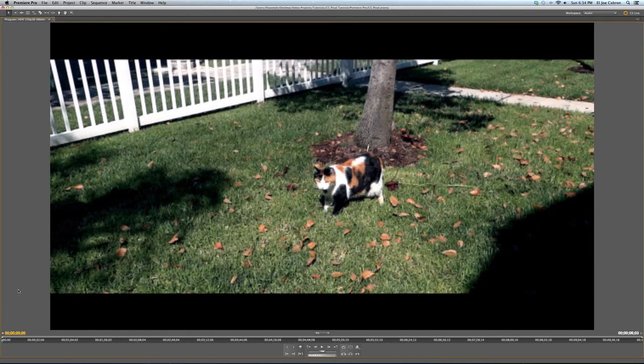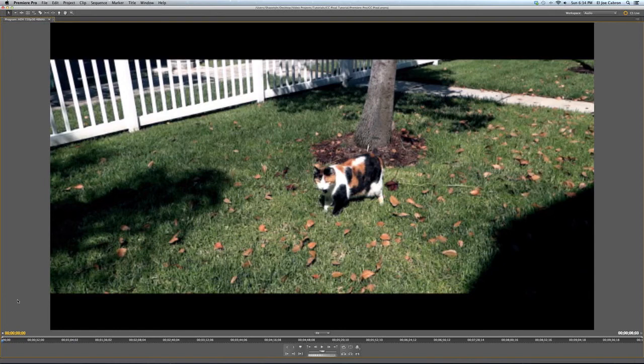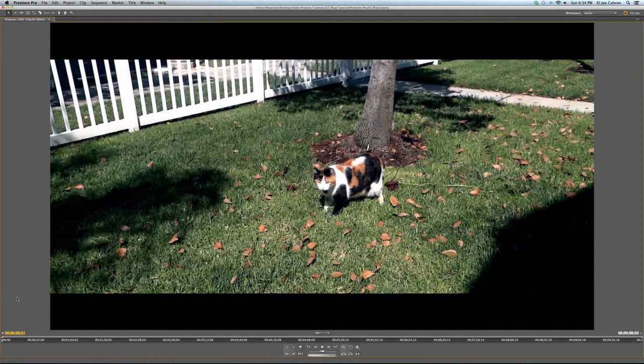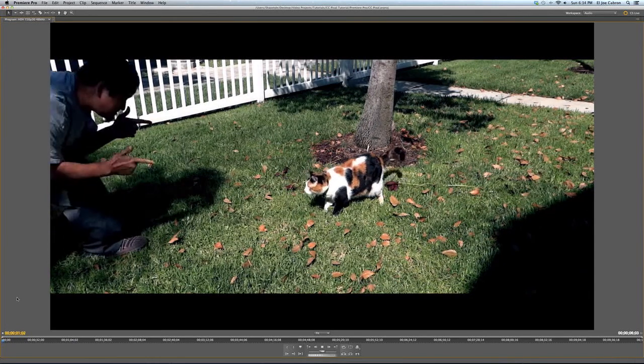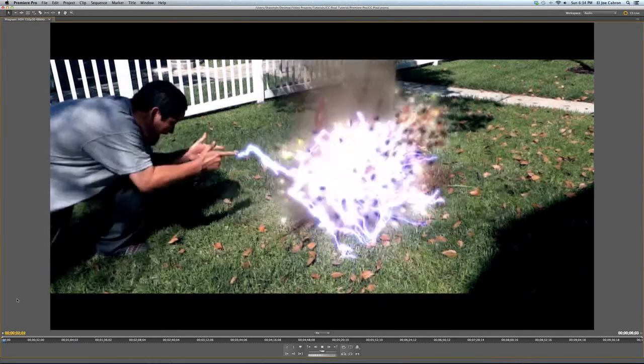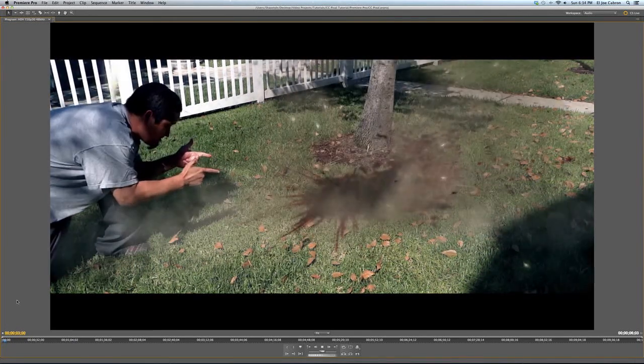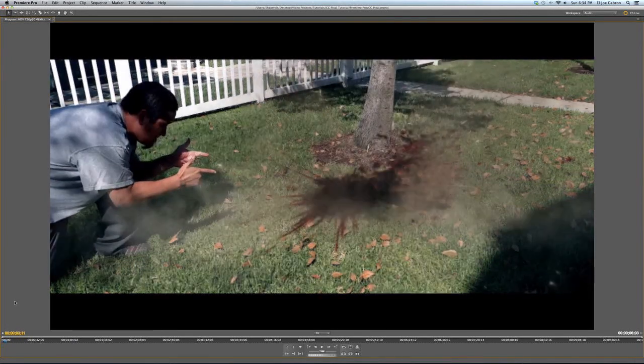Alright, so I just finished putting all this shit together. I did some color correcting, and I added some more elements to make it look more cool and stuff. So here's the final product, along with the CC pixel filter. And bye-bye kitty.